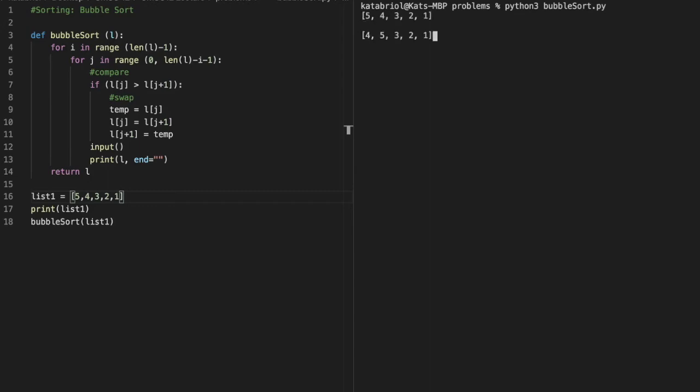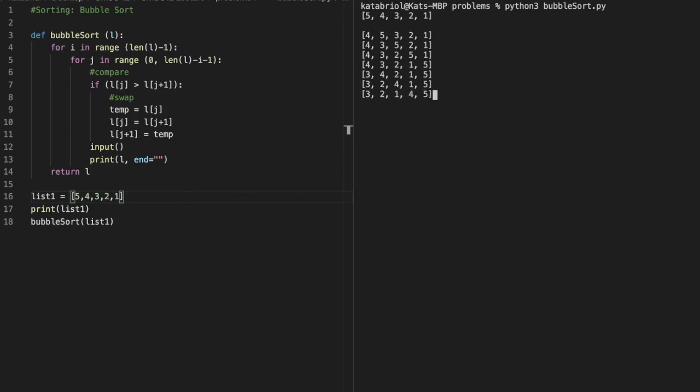So 4 bubbles up and then 3 and 5 are swapped, 2 and 5 are swapped, 1 and 5 are swapped, 3 and 4 are swapped, 2 and 4, and then 4 and 1 are swapped.